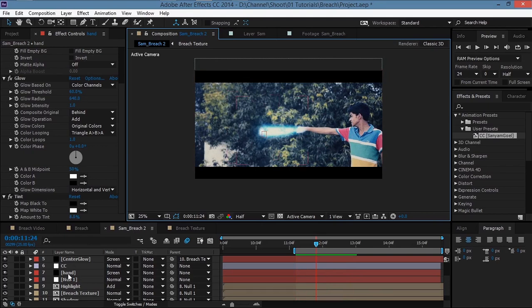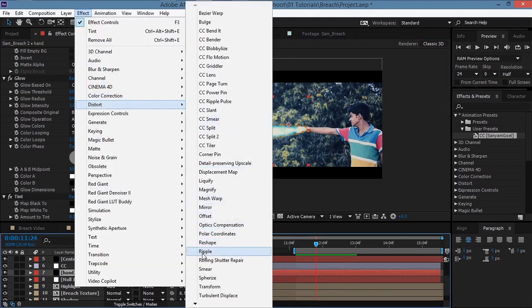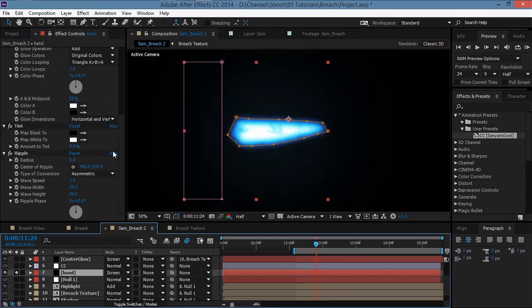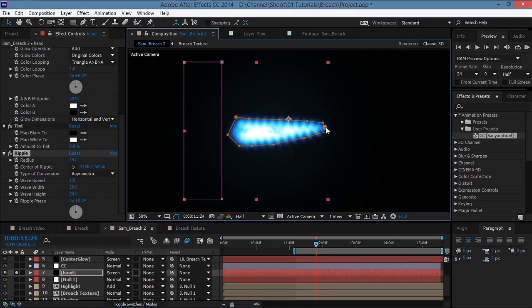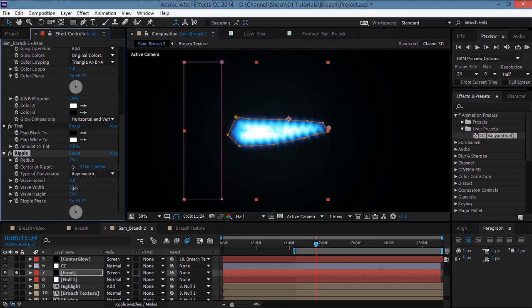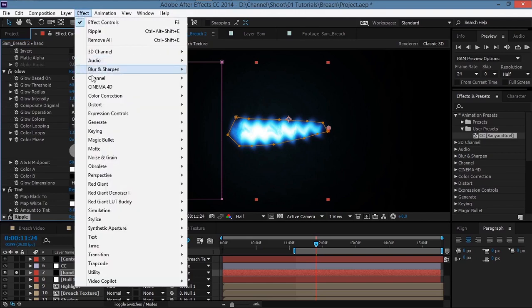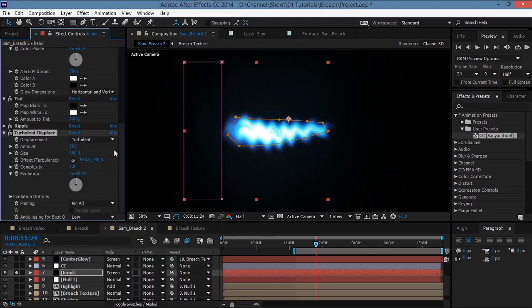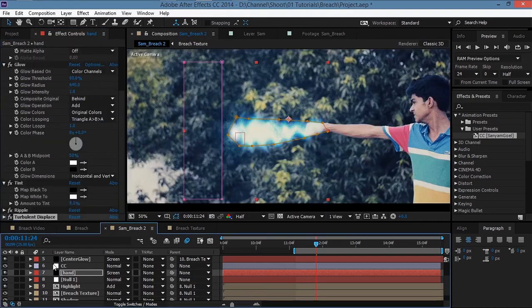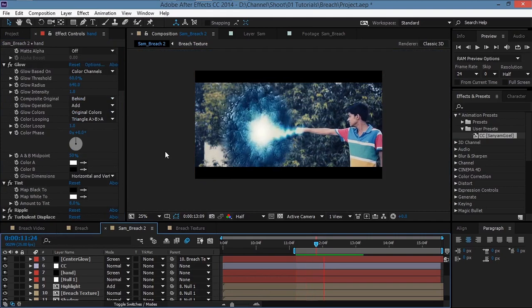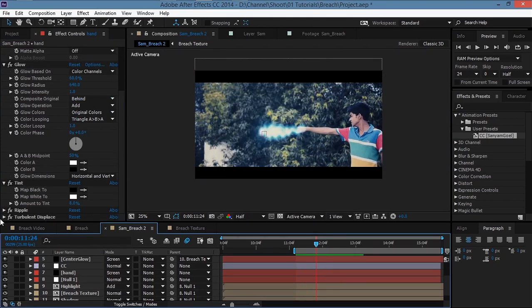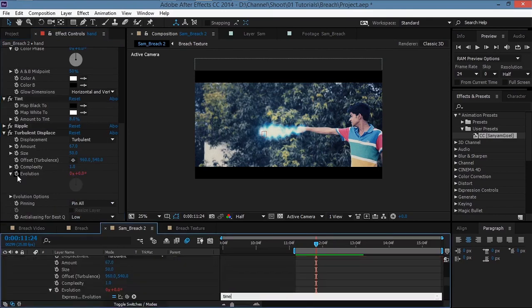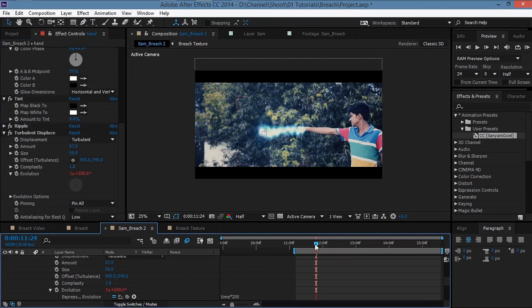Select the hand layer and go to Effect > Distort > Ripple. Solo the layer to see what's happening. Increase the radius, move the center of the ripple, increase wave speed to about 5, and increase the wave width and wave height. Then add Effect > Distort > Turbulent Displace, decrease the size and increase the amount a bit. Alt-click the Evolution stopwatch and type 'time * 200' to animate it over time.